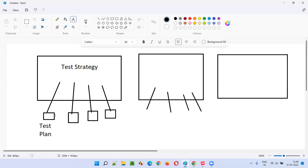The test plan covers things like: how many resources are going to work on this project, who those resources are, what deliverables are part of this project, what services are part of this project, what is the scope of the project — like what functionalities will be tested — the schedule for what will be completed and when, and which resources will be working. All these project-level details will be there in the test plan document, whereas the test strategy contains the organization-level approach and best practices.